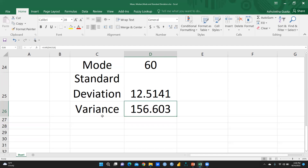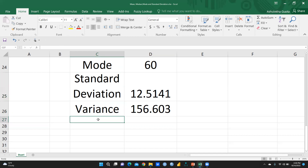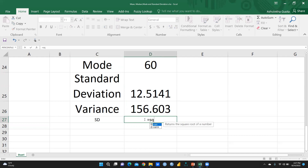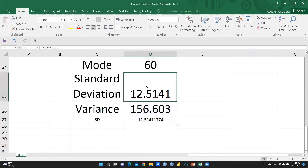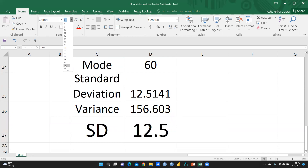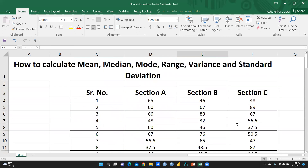If you want to calculate standard deviation from variance, you can take the square root of the variance — since standard deviation is the square root of variance. I apply that here and you can see the same number is produced as when we calculated standard deviation directly from the data set. This confirms the relationship. I hope you now understand how to define and calculate range, variance, and standard deviation. Thank you and keep watching.